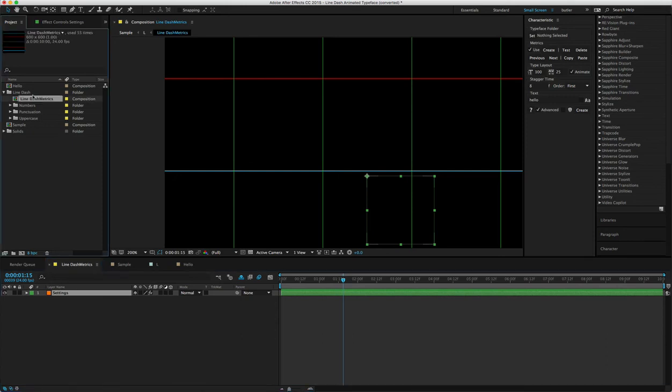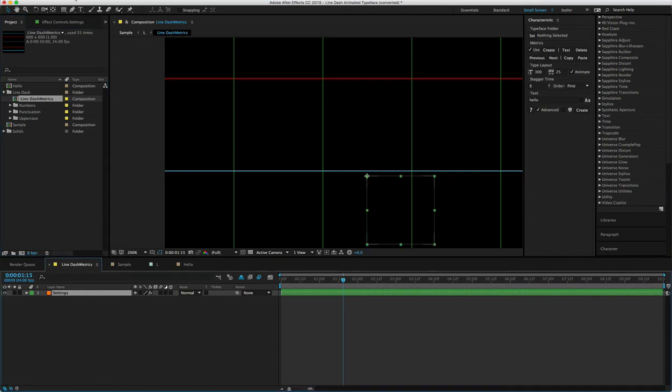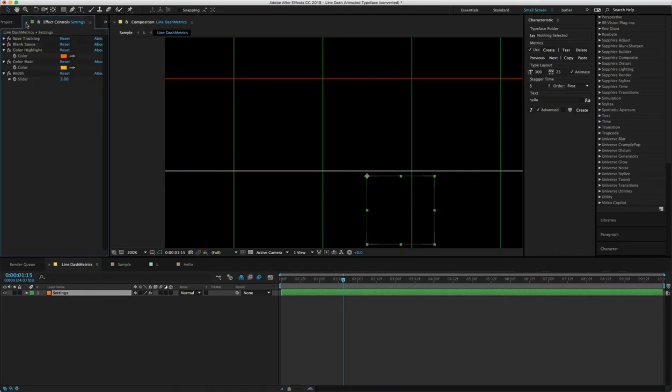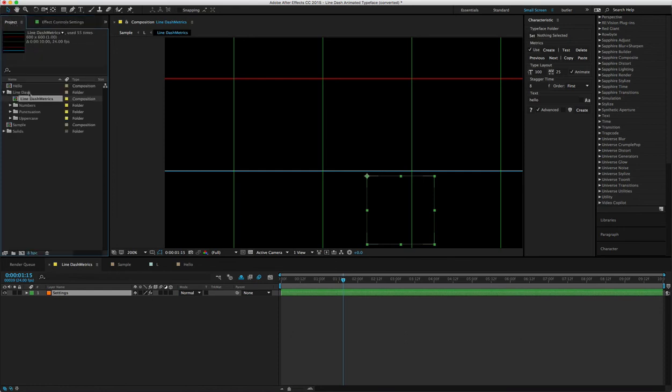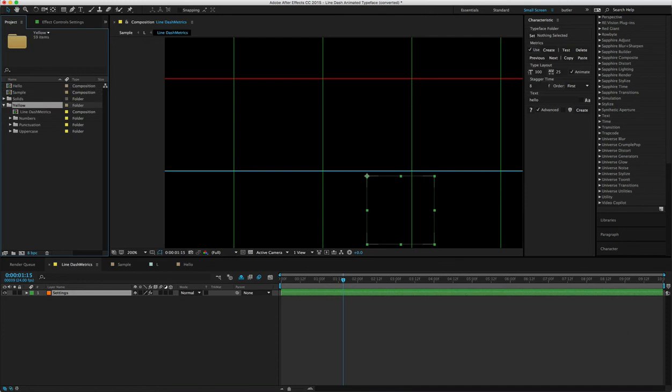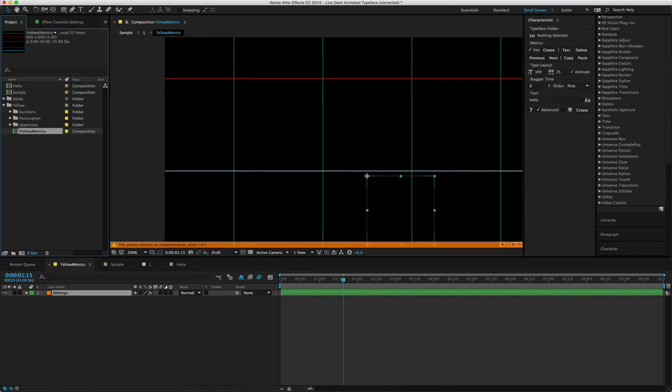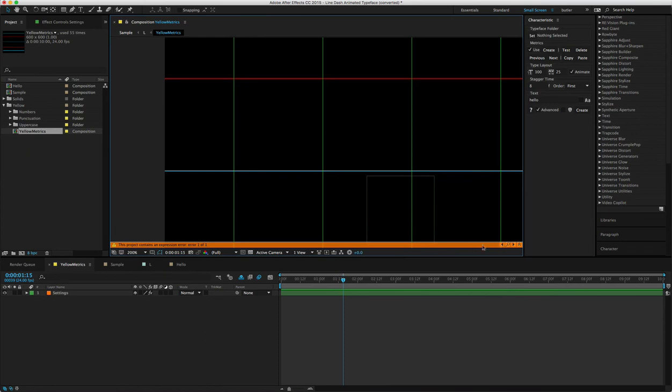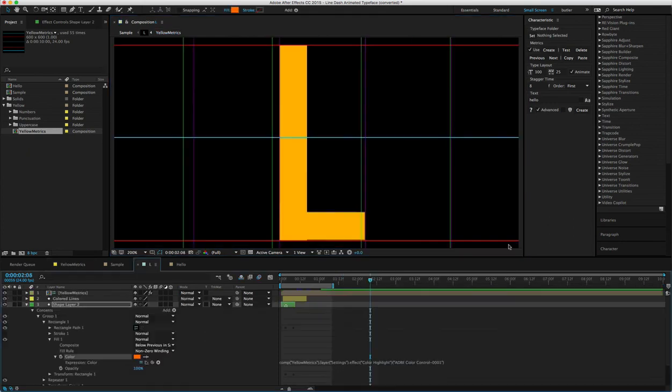Or else the expressions will not transfer correctly. Let's say this one's main color is yellow. Let's rename this 'yellow' and rename this metrics composition 'yellow' as well. But make sure you keep 'metric' at the very end. You might get an error, but it should be fixed automatically.